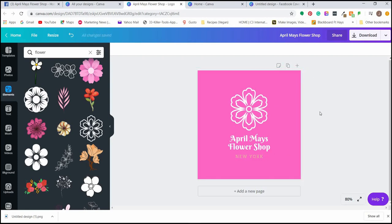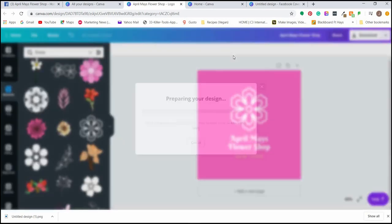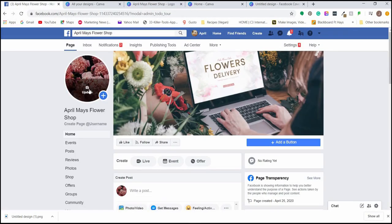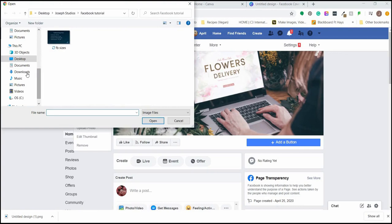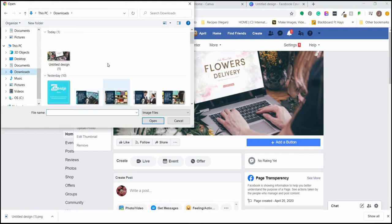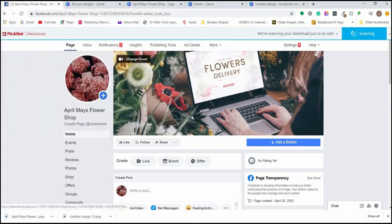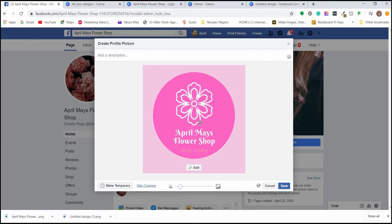Then we'll hop back over to Facebook, click on the profile image, upload our new design. We've also gone ahead and added the cover photo. We already have a really great presence for the start of our business page.